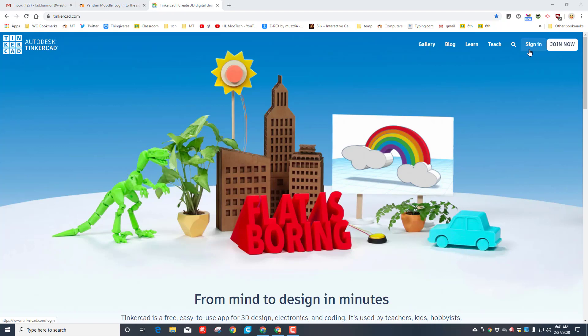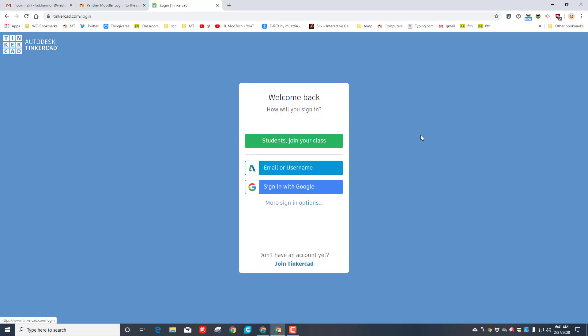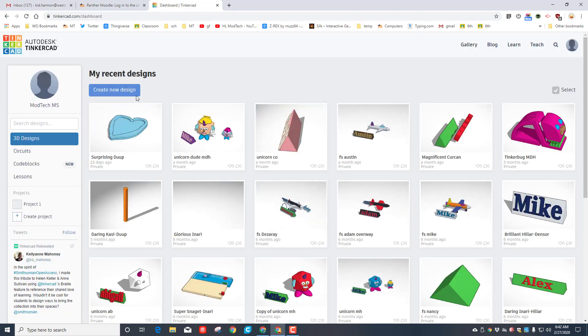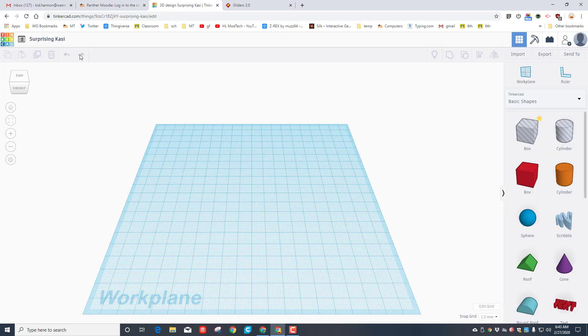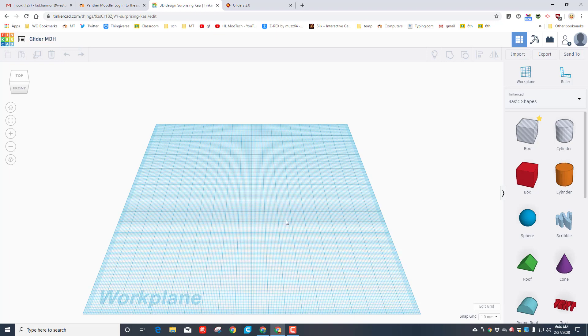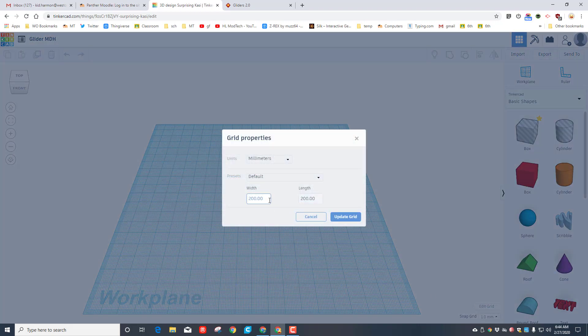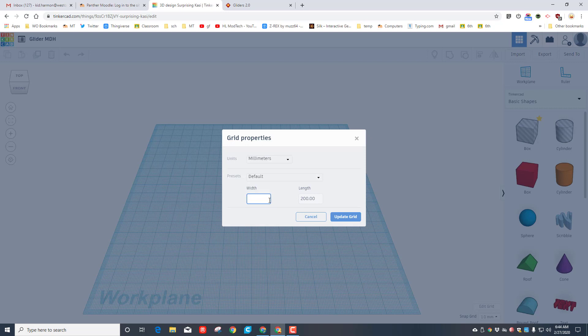First, get to tinkercad.com and simply hit sign in and sign in with Google. Click on create new design. Let's start by putting a file name. I'm going to call mine Glider and put an MDH there. Second, let's go to the grid. Right now it's set at 200 by 200. We're allowed to go larger than that, so let's type 400 and let's type 400. Notice you do have to backspace to change that, and then hit update grid.